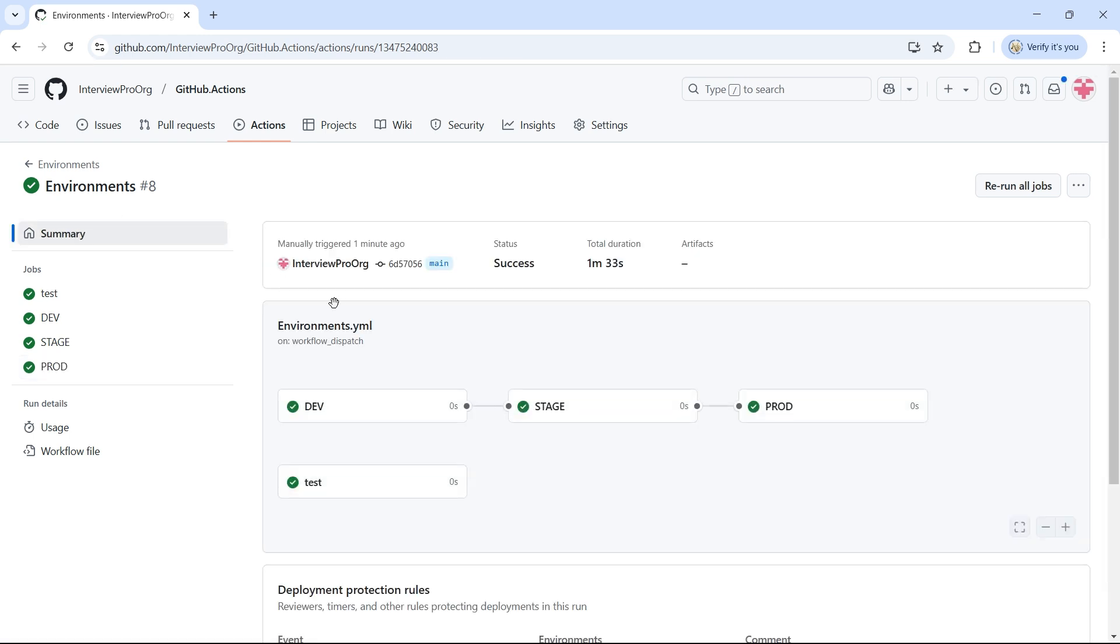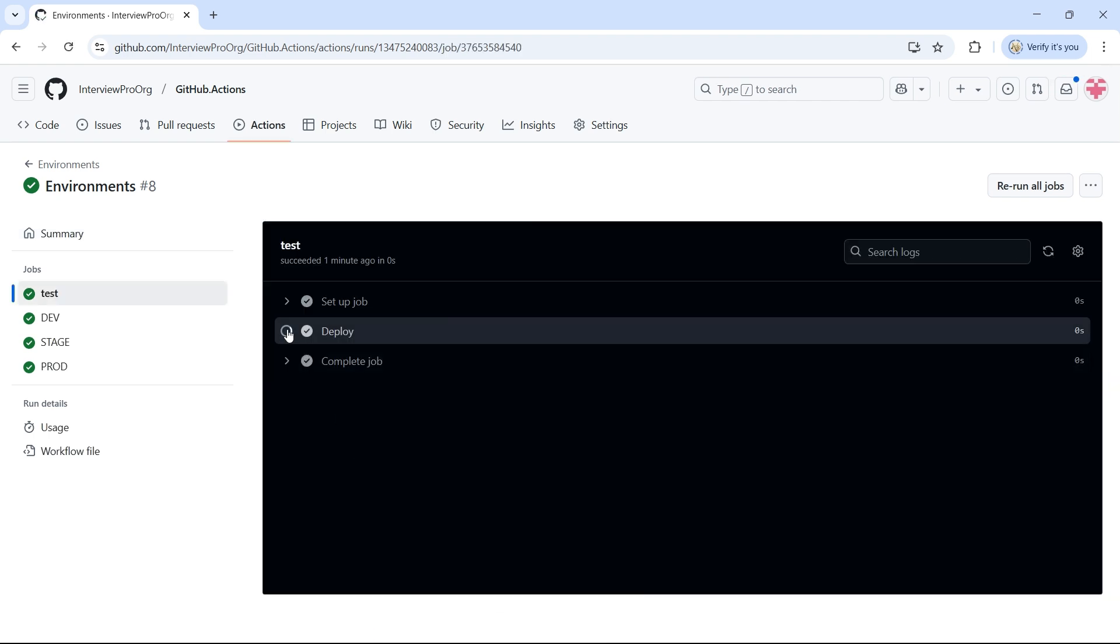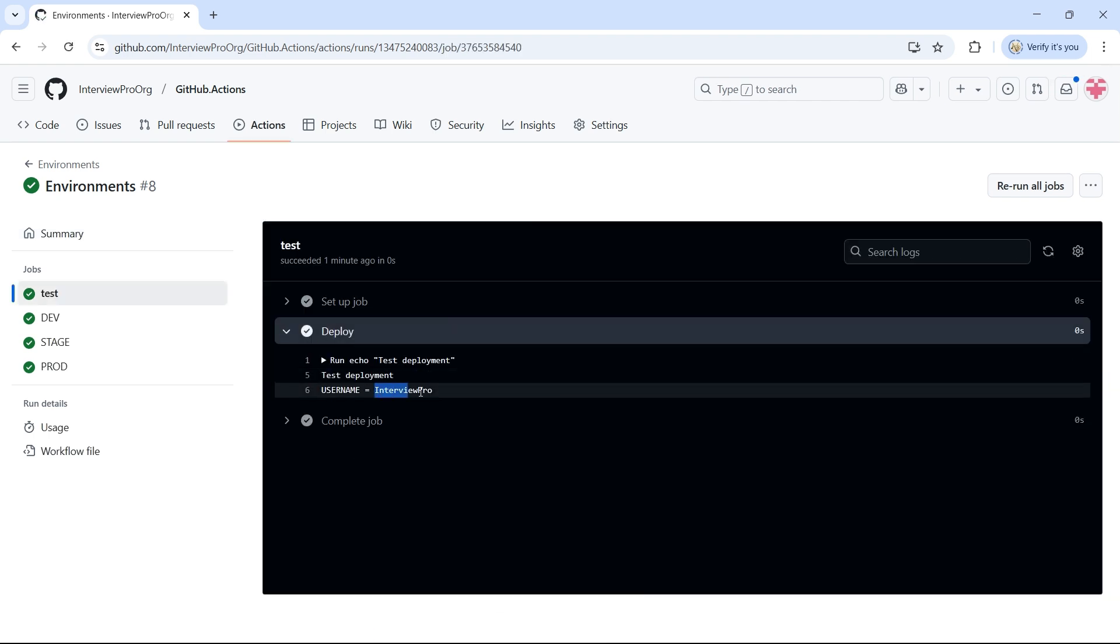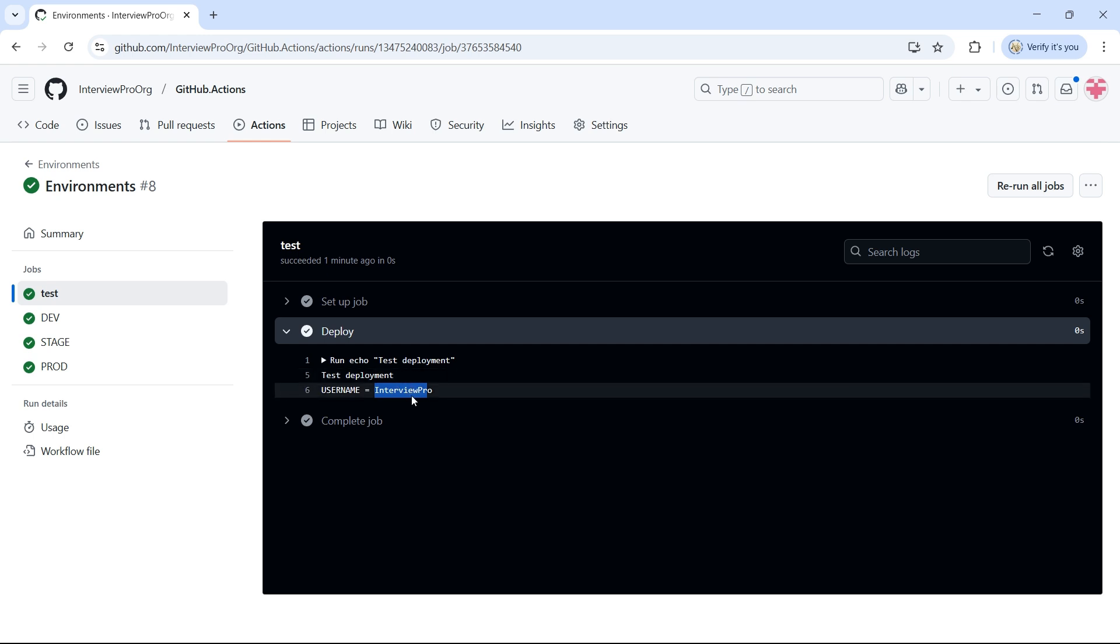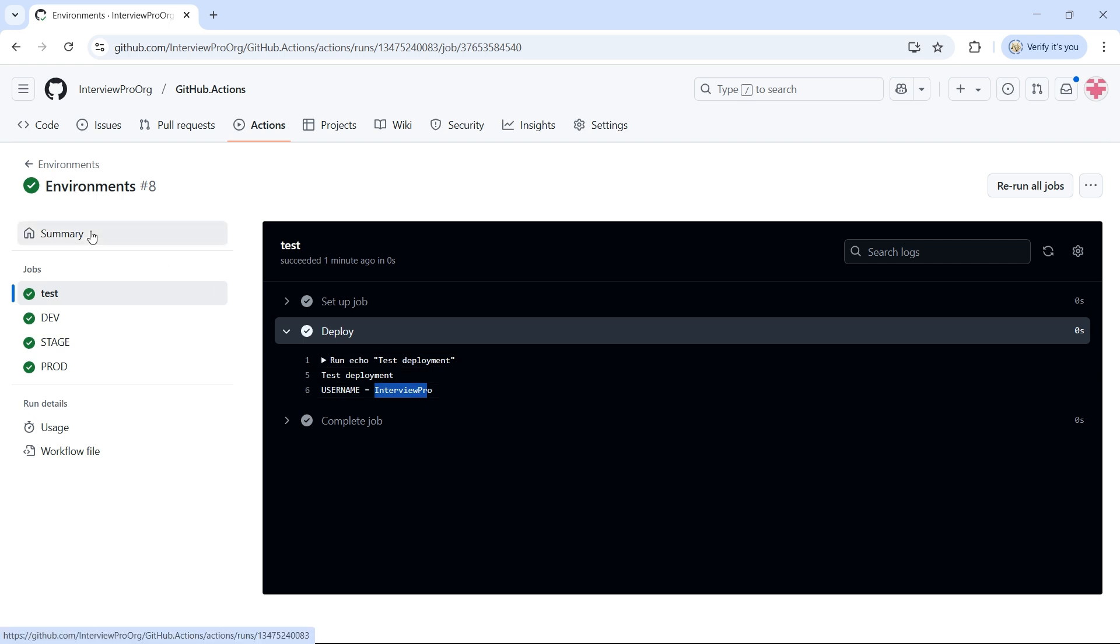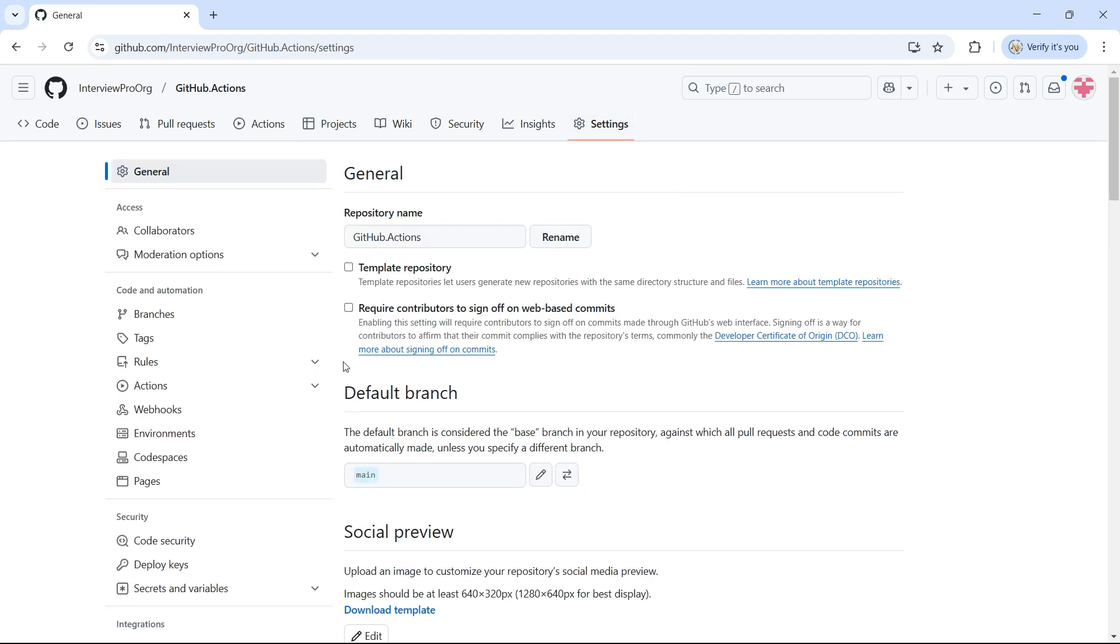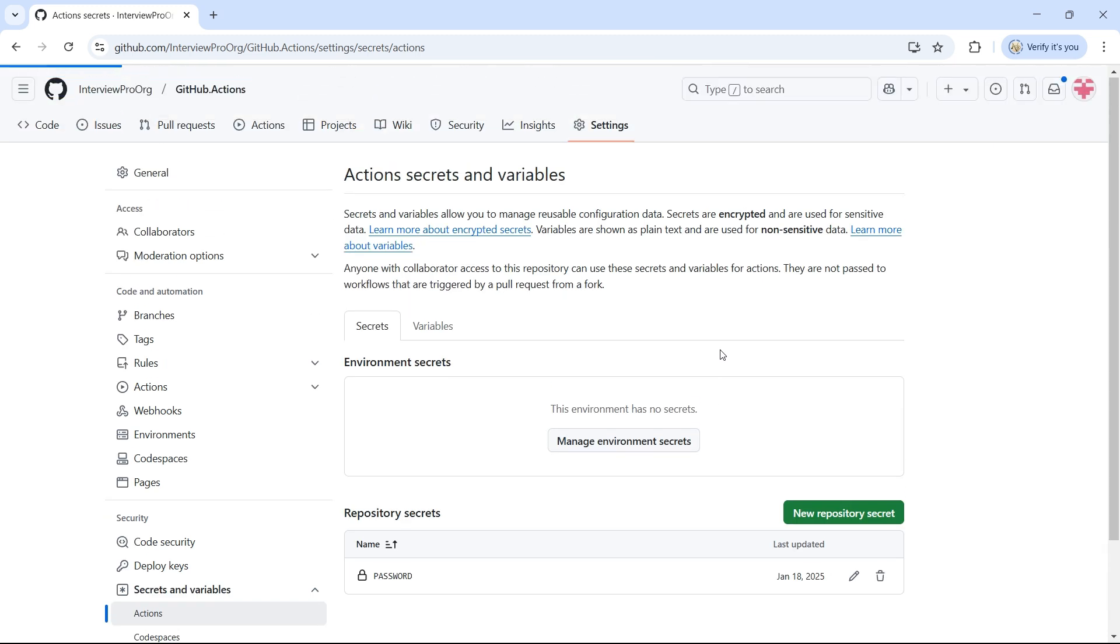Now, let's go to the job that is not mapped to any environment. And if you look at the value, it's InterviewPro. This value is taken from repository variable because we did not attach this job to any environment. So, the same thing applies to repository secrets. The values won't be displayed on the screen because the secrets are masked for security, but now you know how to configure them. I'll show how to configure them anyway.